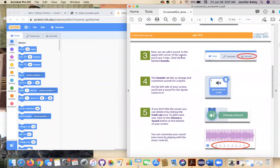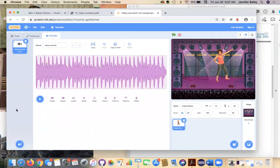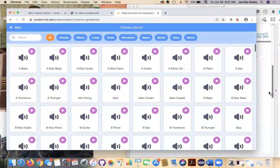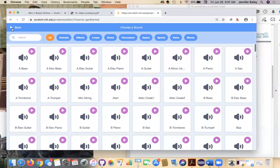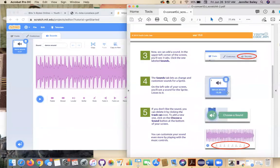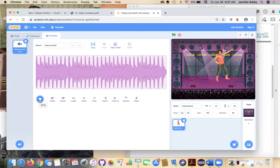So we're going to add a sound to our sprite. And this is pretty simple, but there's lots of things to do. So we're going to go to the sounds tab up here. And then just like how we added the sprite, we're going to come down to this volume icon or megaphone, whatever you want to call it, and click choose a sound. So we already have this default sound attached to the sprite, this dance around. And it's okay if it's different from this, there's just been an update in the program. So we're going to go ahead and listen to it. We're just going to click this play button right here.